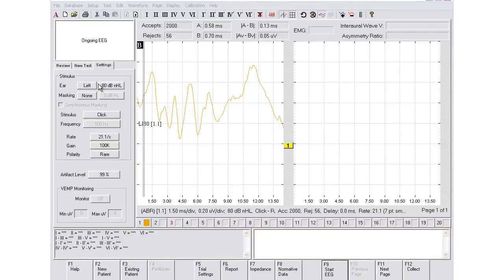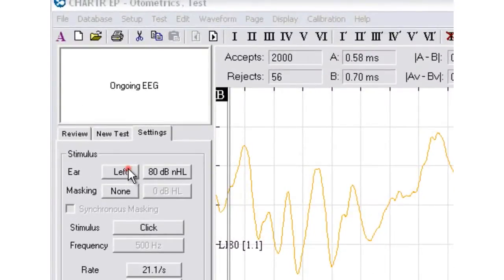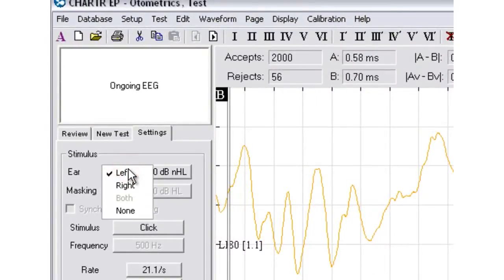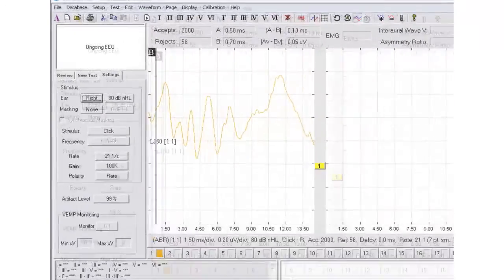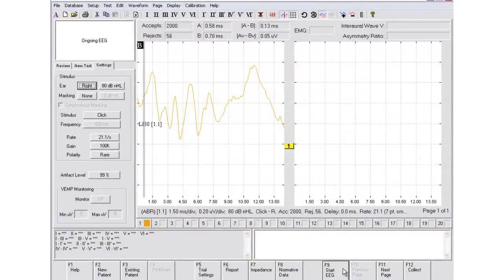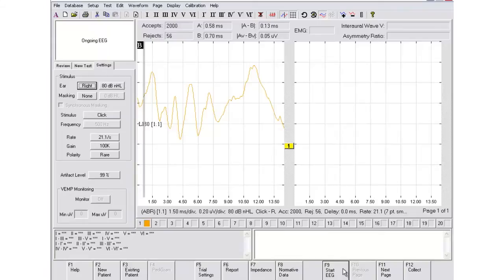To select the other ear, come to the Settings tab and choose right. Again choose Start EEG and if the EEG window looks calm, you may then select Collect.